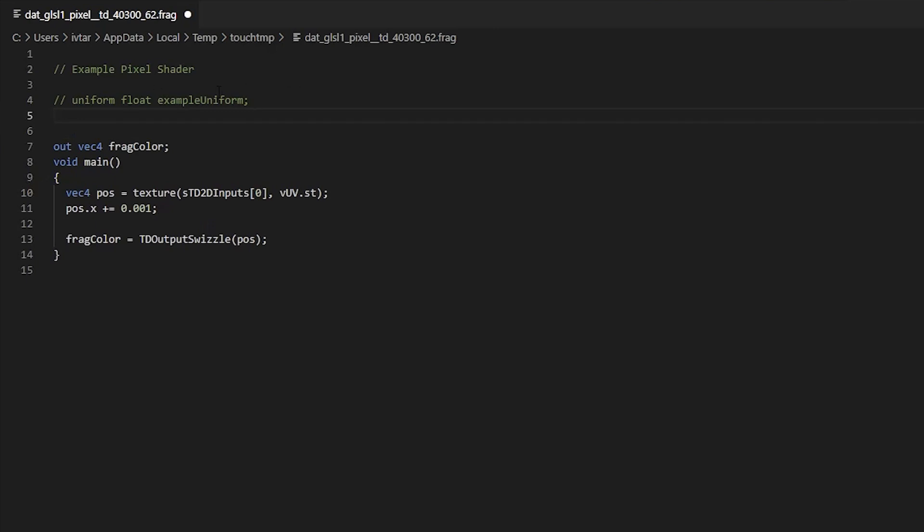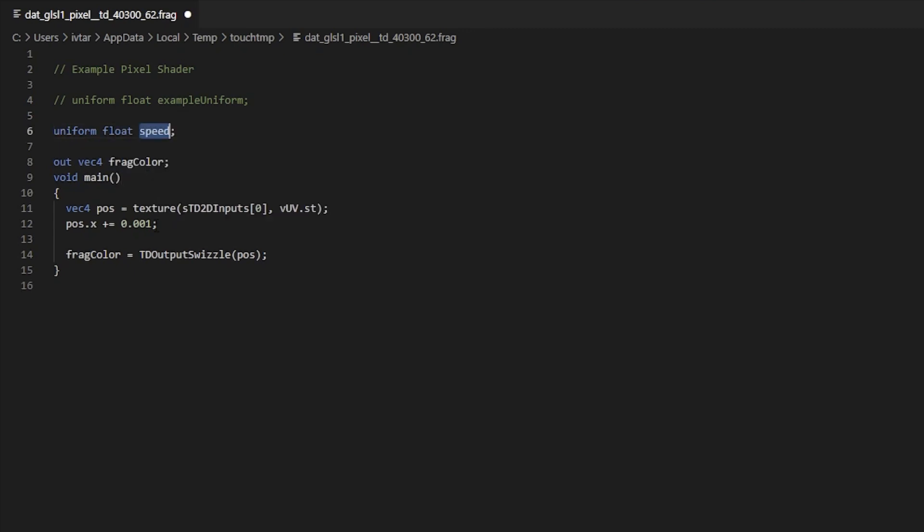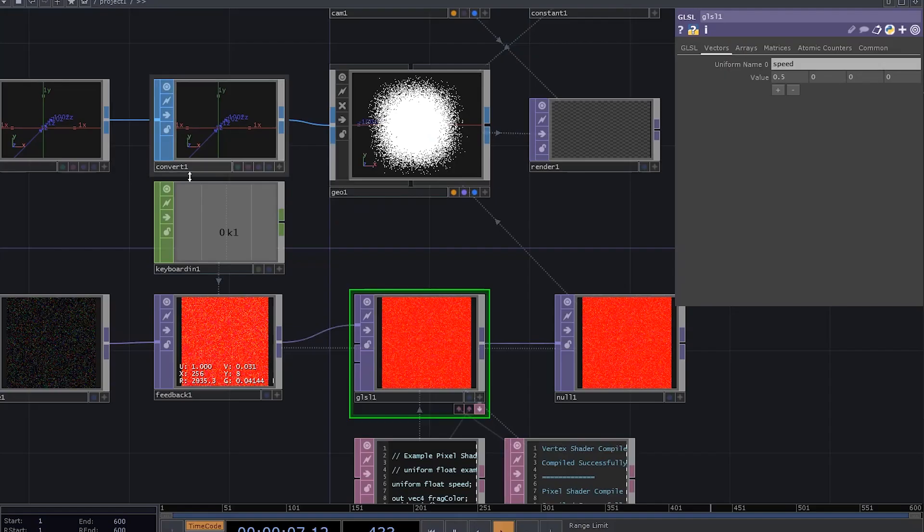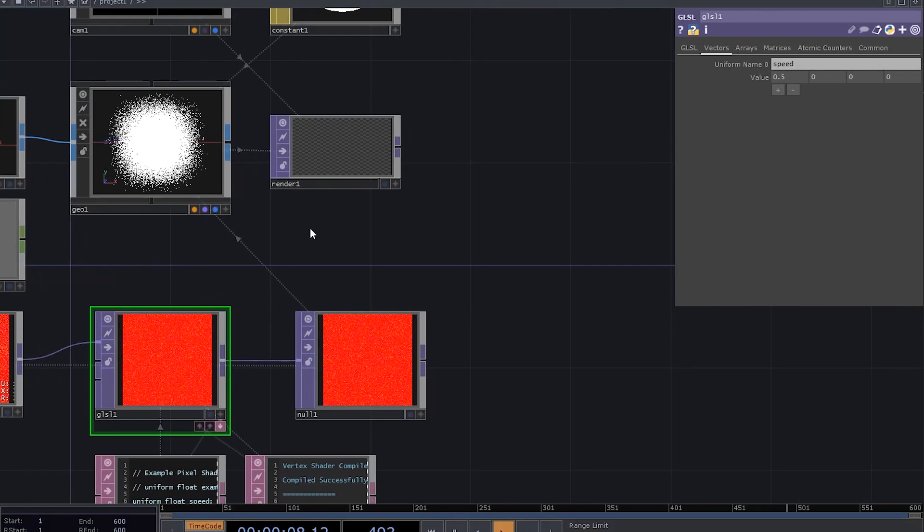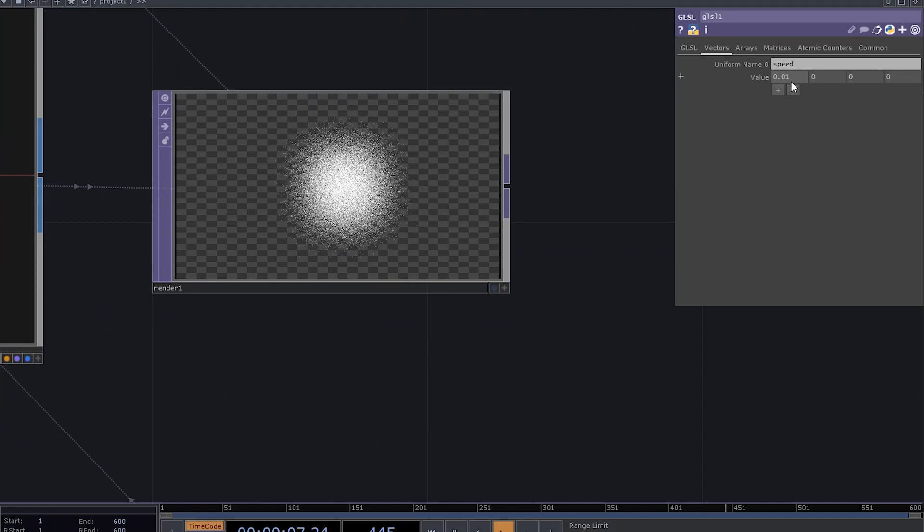And now in our code we can utilize that uniform by declaring a variable. Uniforms are usually defined above everything else, and if you have multiple uniforms, it's a good practice to keep them all together so that you wouldn't have to search for them once your code gets more complicated. We want to write uniform float speed, and now instead of adding this hardcoded value, we can use speed. You can dial in the exact value you want while it's moving.